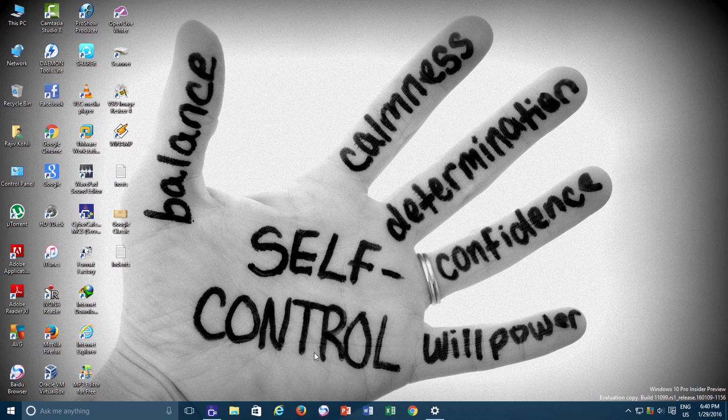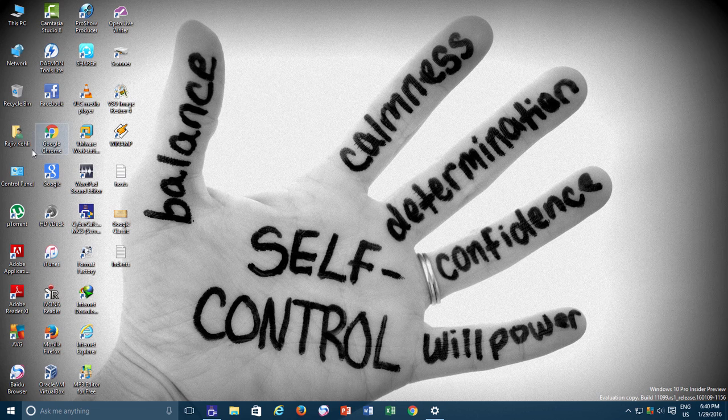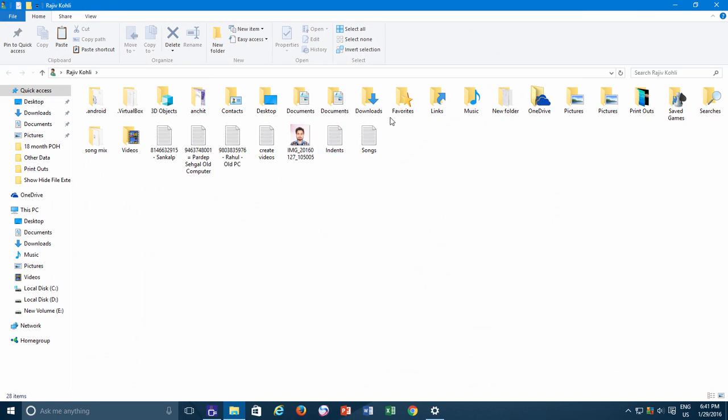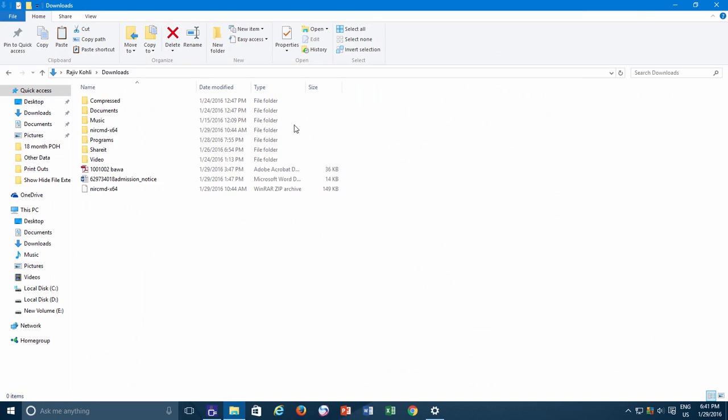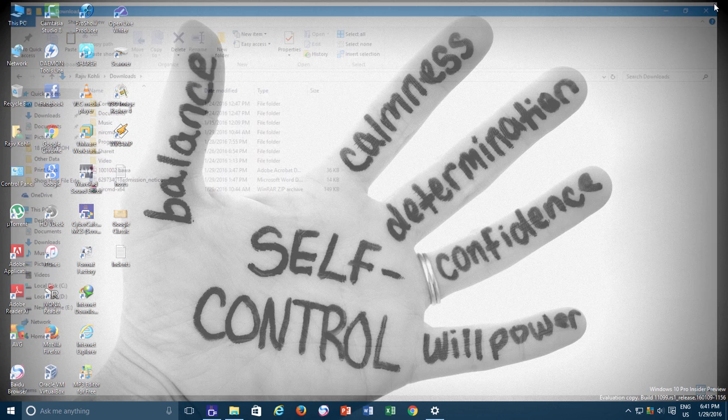From Windows Vista onwards, by default Windows does not display file extension for any application. If you are exploring through different folders, you will only see the first name of every file but not the extension, and let me tell you why.